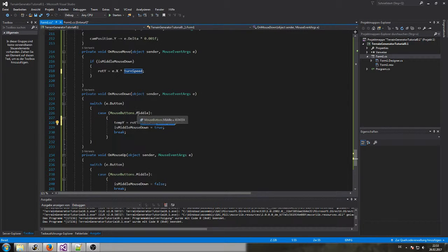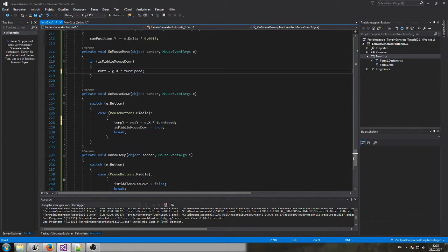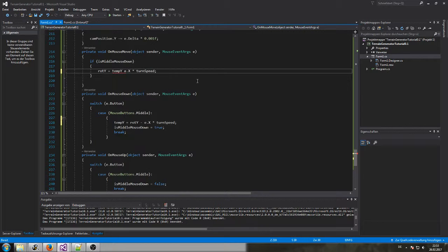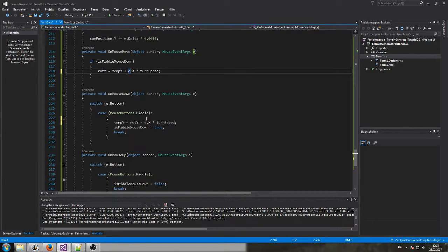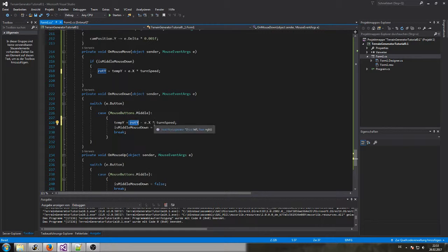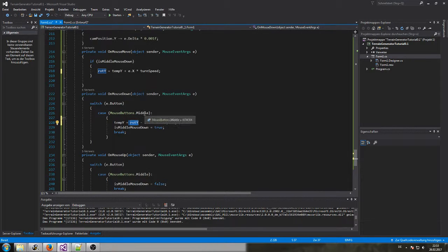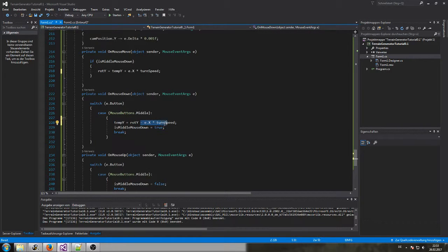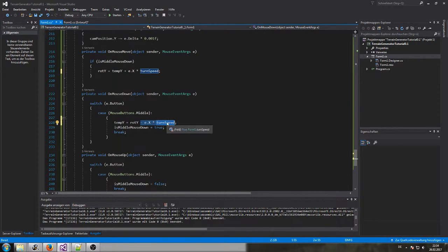And here we're gonna use then the temp y plus this term. So what I'm doing here is I set the temp temporary variable to the same value as our rotation value and subtract this e dot x times the turn speed on the spot where I press the mouse button.